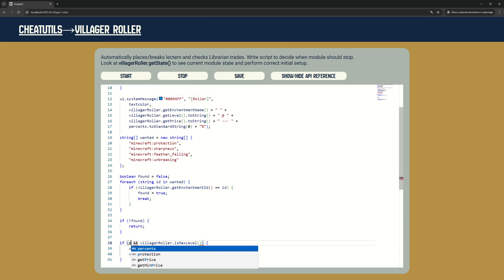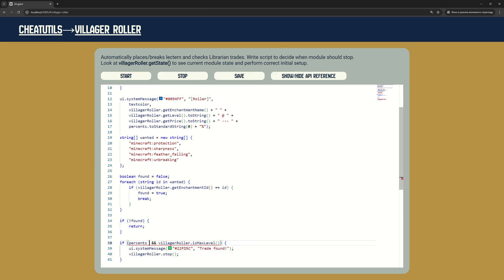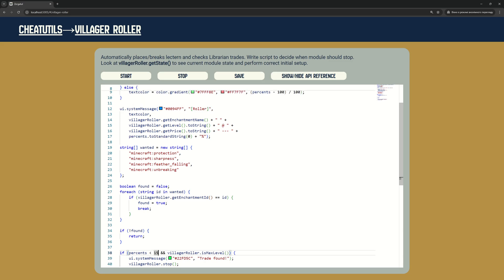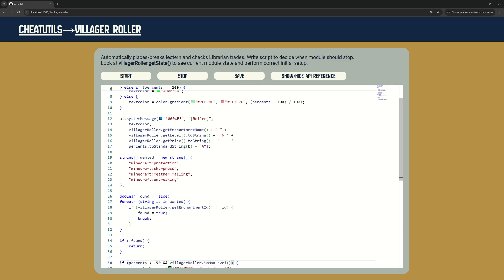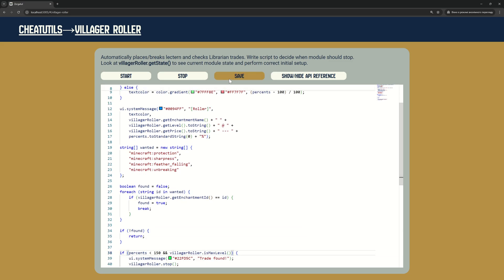Finding level 5 enchantments with best possible price may take more than an hour. In this case we can change stop condition to be okay if enchantment price is less than 150% of the best possible price.